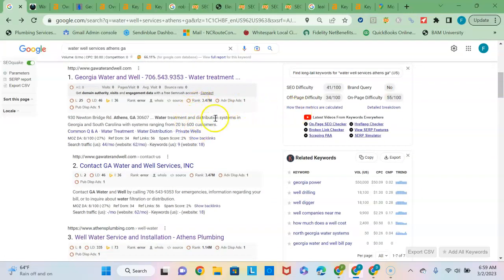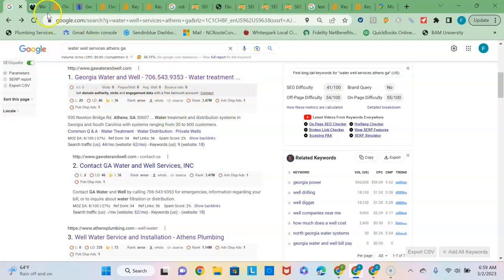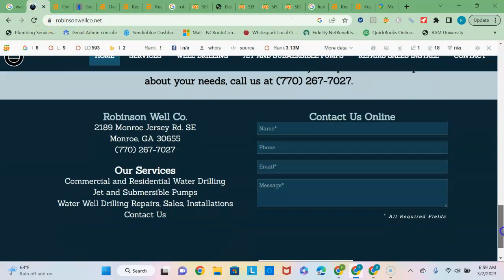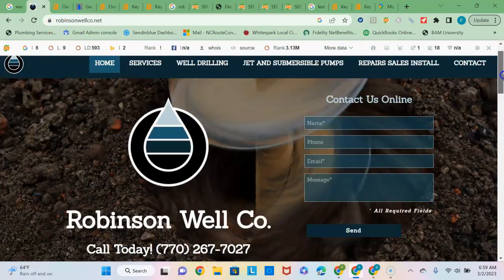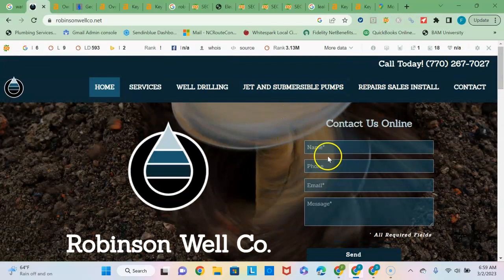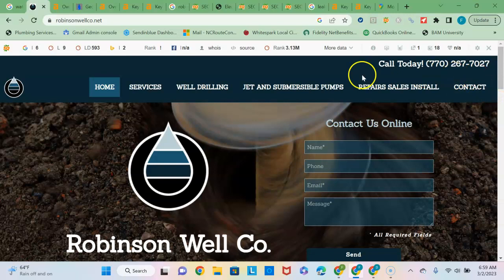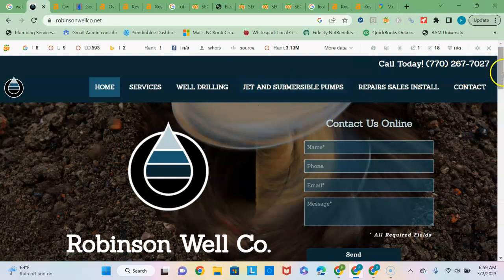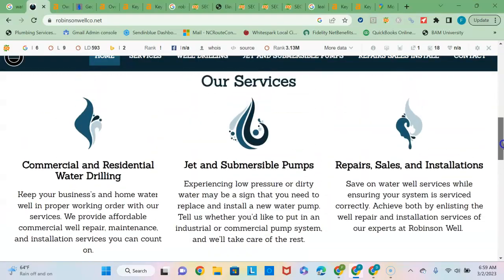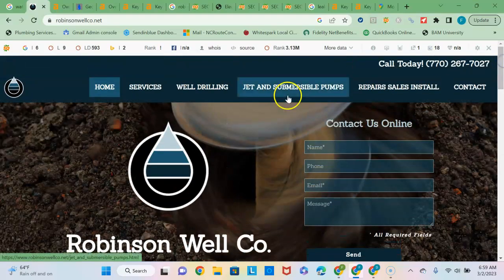And then the next section down on the results page is what's known as the organic section here. And to rank high in the organic section is based on the strength of your content and your backlinks profile. So my recommendation on your content is you could probably, to be considered an authoritative site, they look for 1500 to 2000 words on your home page. But since there's not a lot of competition or good competing websites, the amount of content you have on your site may be fine. But the recommendation here will be to add location pages so that you have one for Monroe and one for Athens and any other areas that you might service.